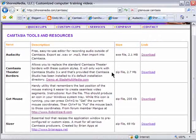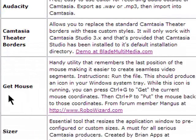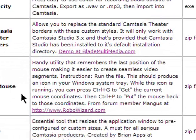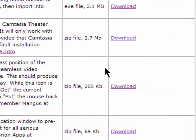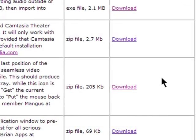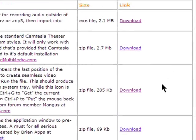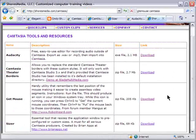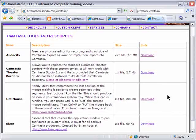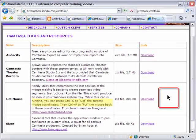The last tool I want to mention is GetMouse. As you're recording your screencast, you'll occasionally need to pause and move your cursor to another area or another window. When you resume the screencast, it can be very difficult to get the cursor back to the exact original position.